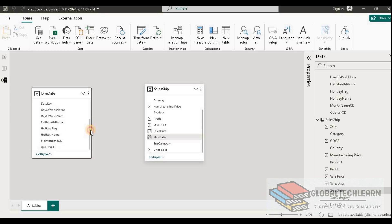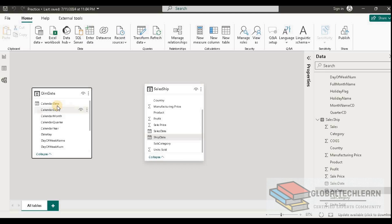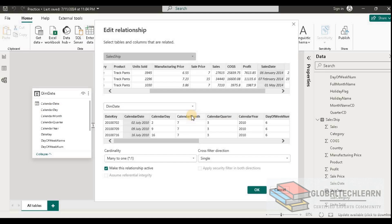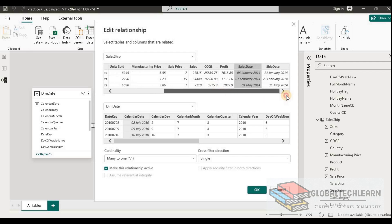The constraint is if we create a relationship based on the sales date—let's create that—now since we have a relationship based on sales date, the filter will work only for sales date. But we need a filter for ship date as well.